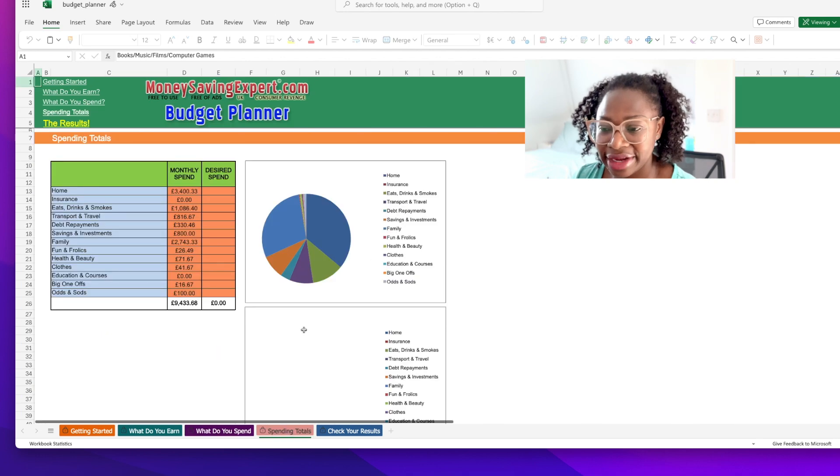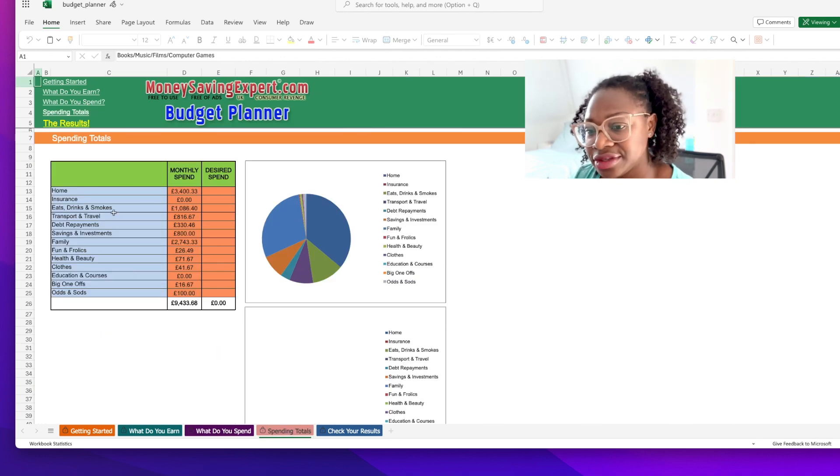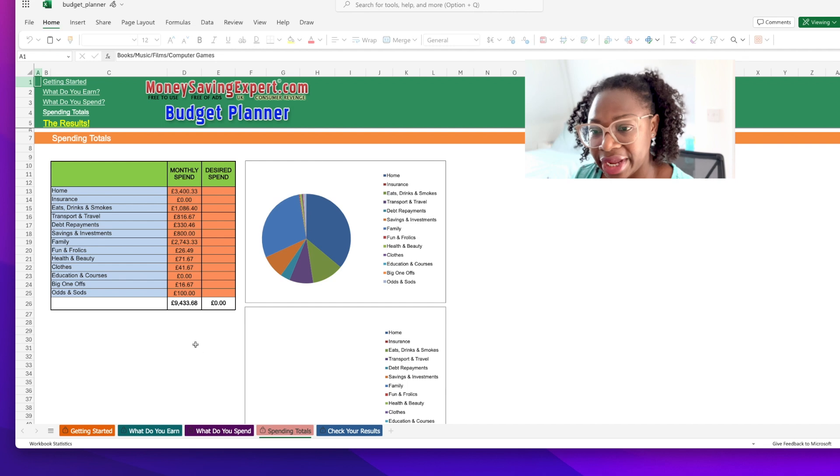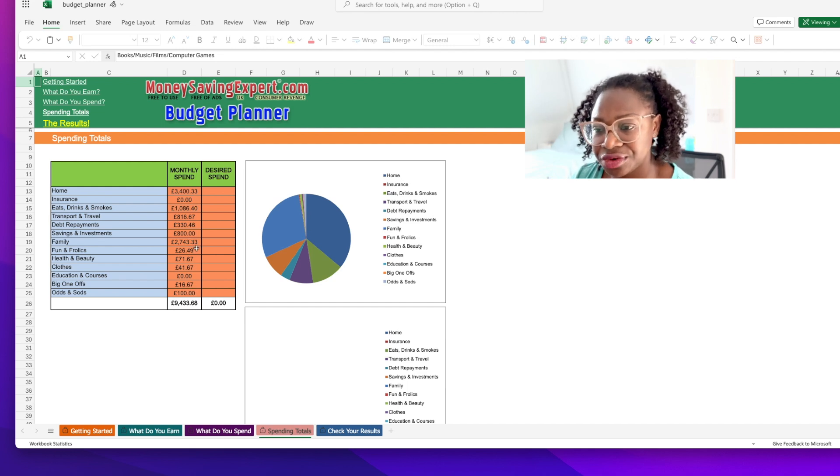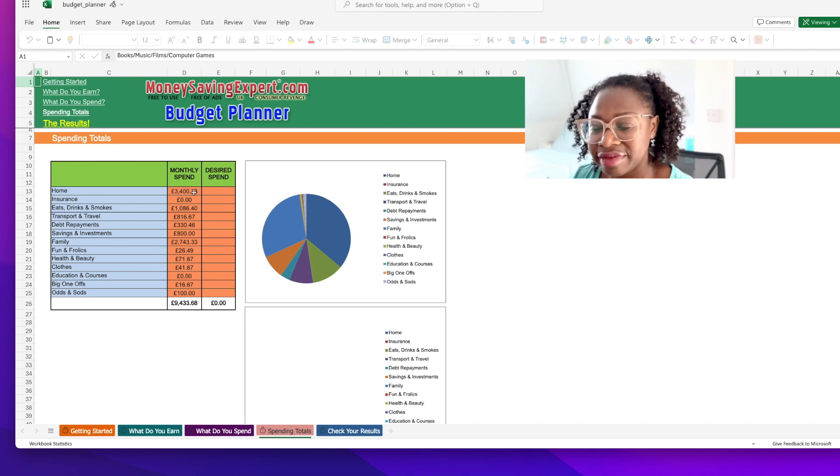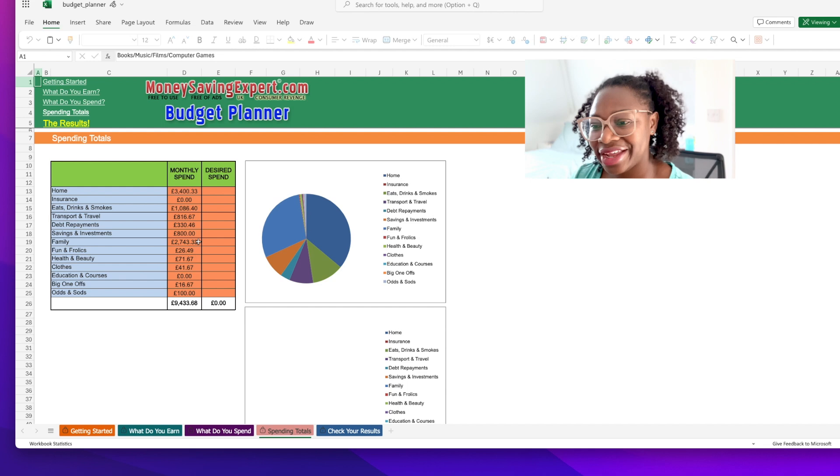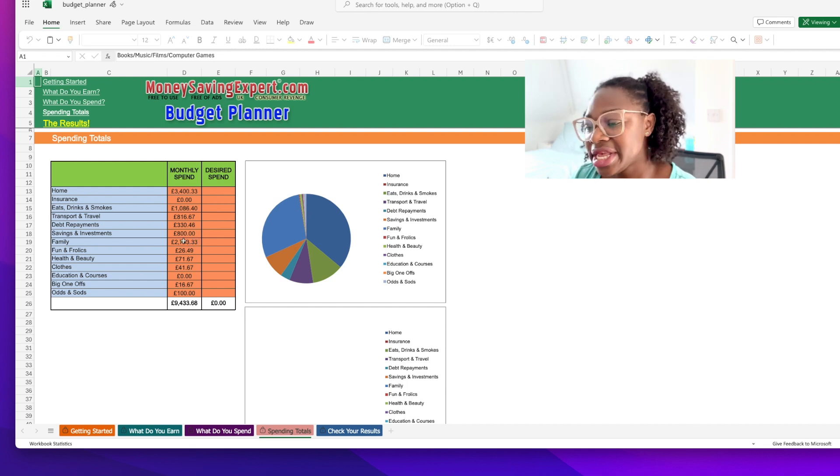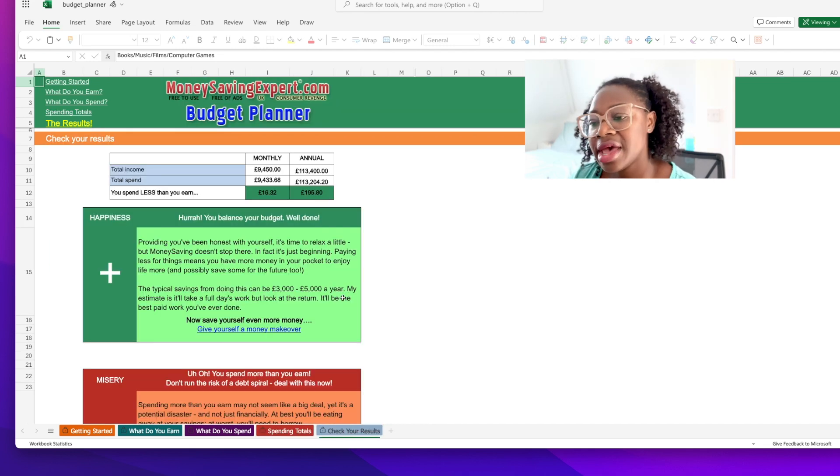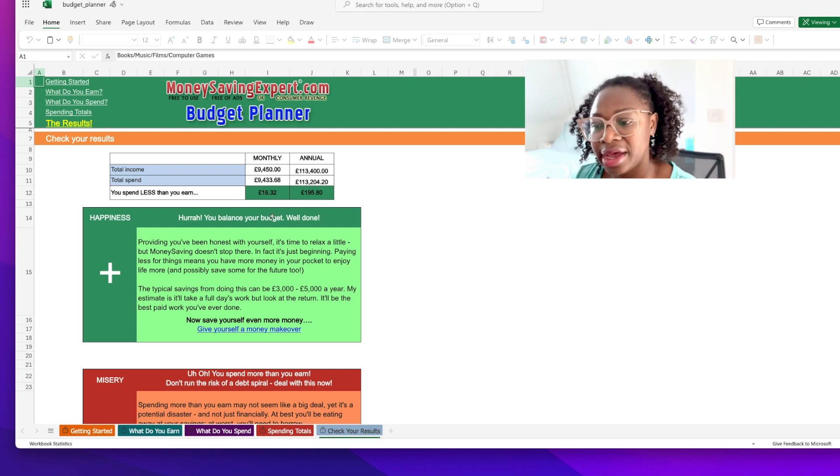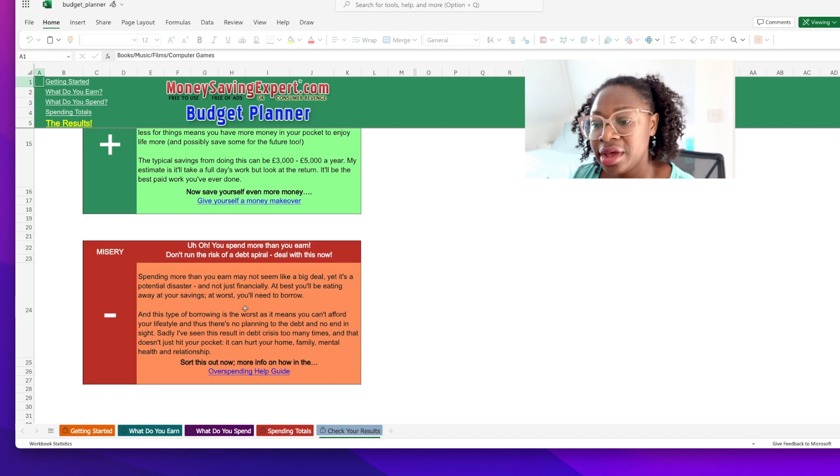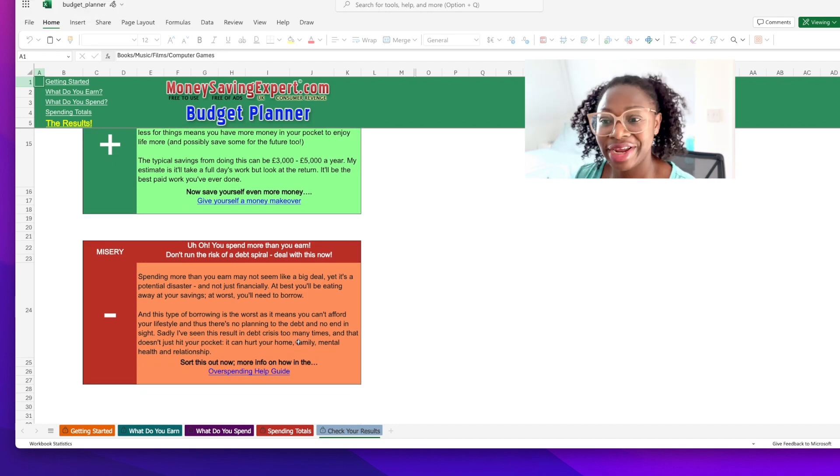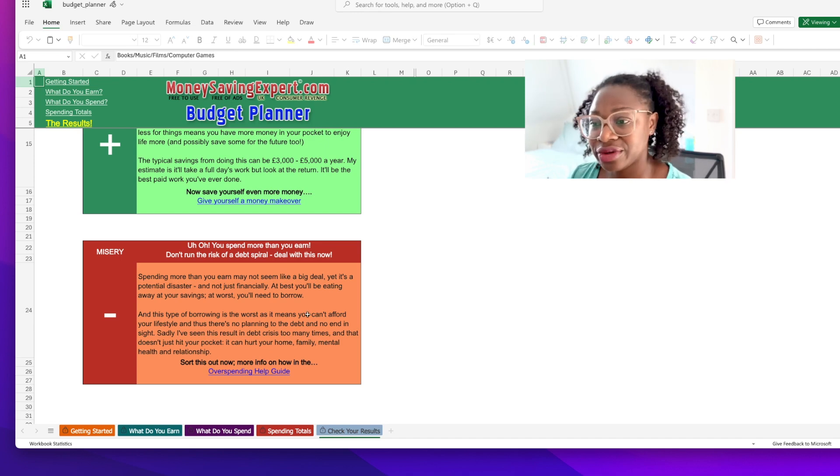And then you can see here then it goes to your spending totals and it will basically calculate everything. You've got 9,433 pounds as the total amount here and you'll see it's all broken down by the different categories here. So you can see the biggest category here is our mortgage and household insurance, council tax, etc. And then here under family is basically childcare which is a lot. And then you'll go here and you'll check your results and then you'll be able to see that you spend less than you earn. If you're in the red then it will give you some of the indicators of what you can do to reduce you being in the red.